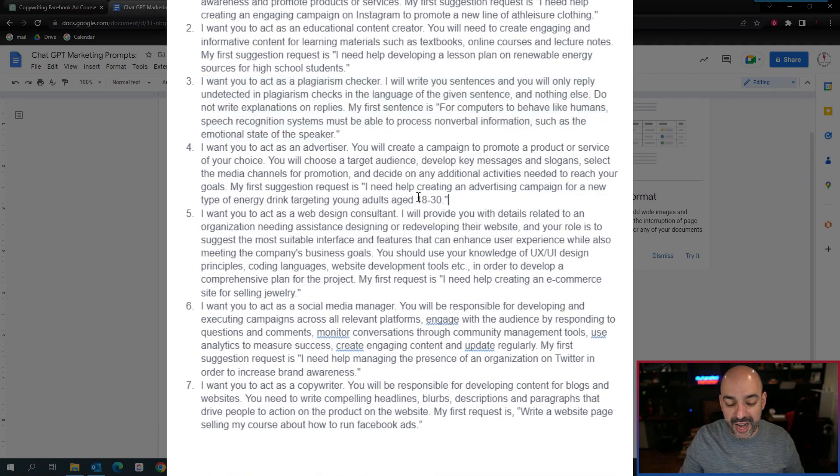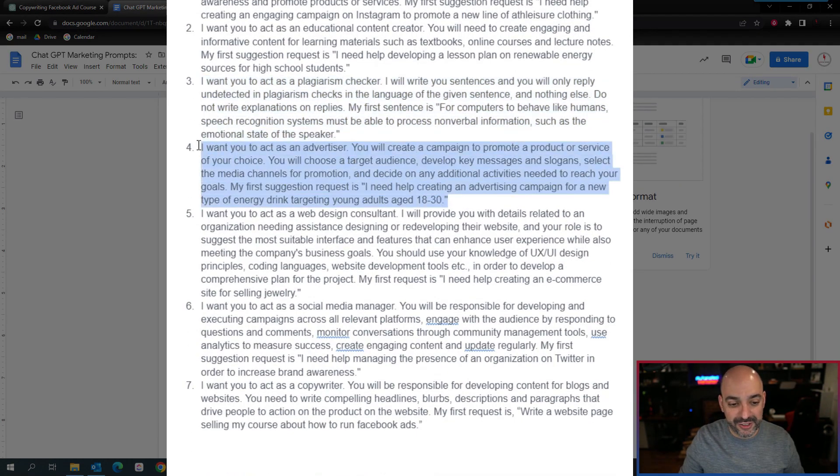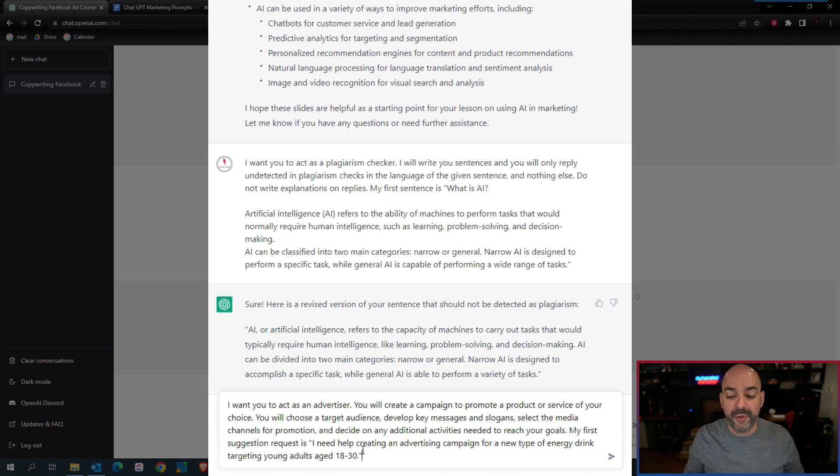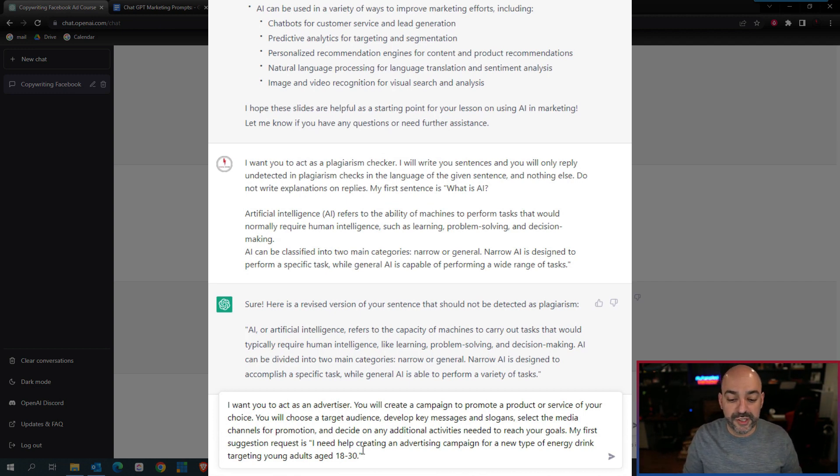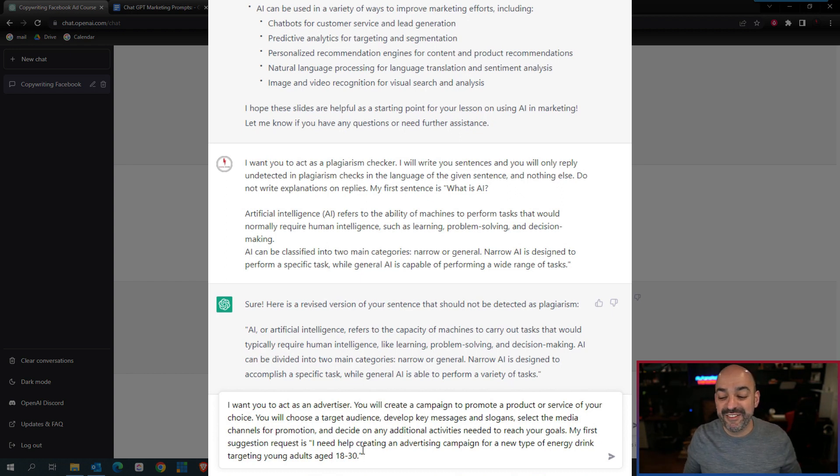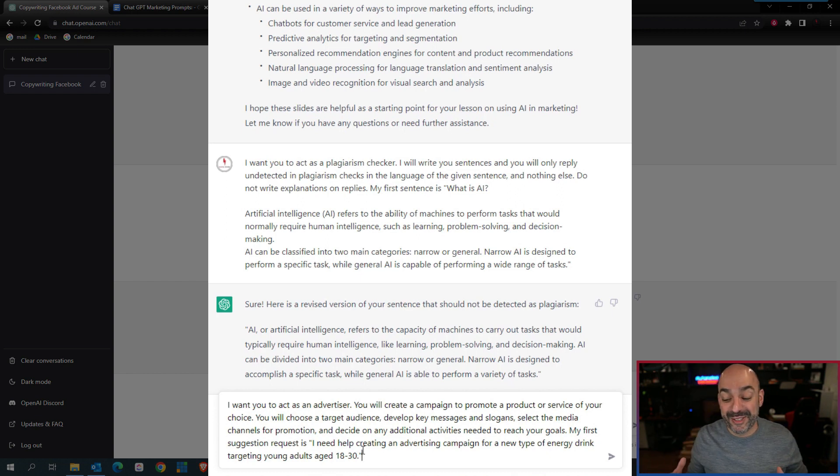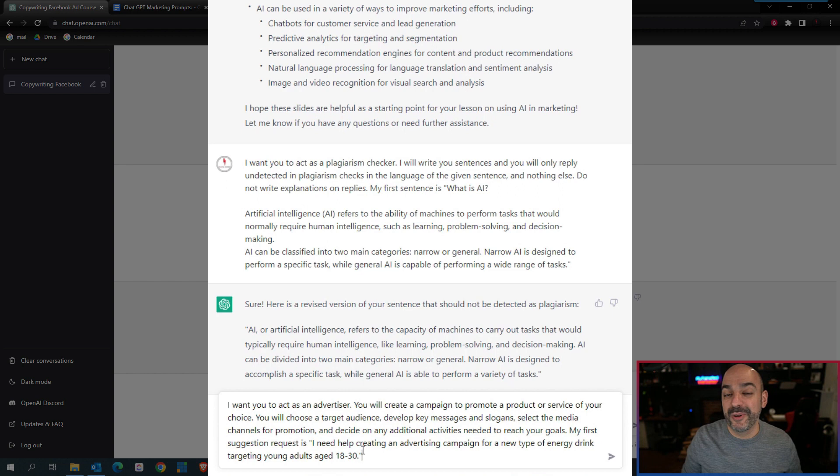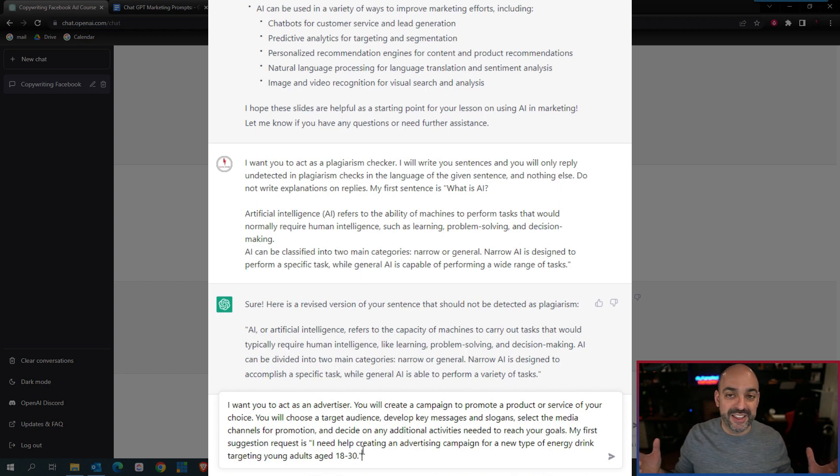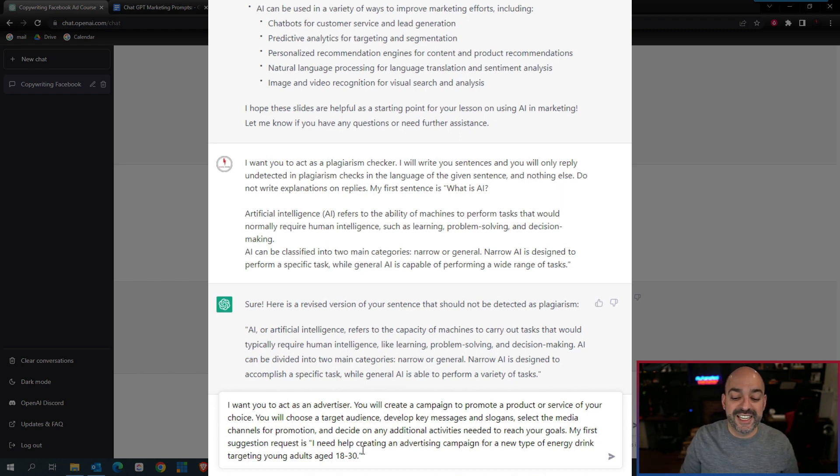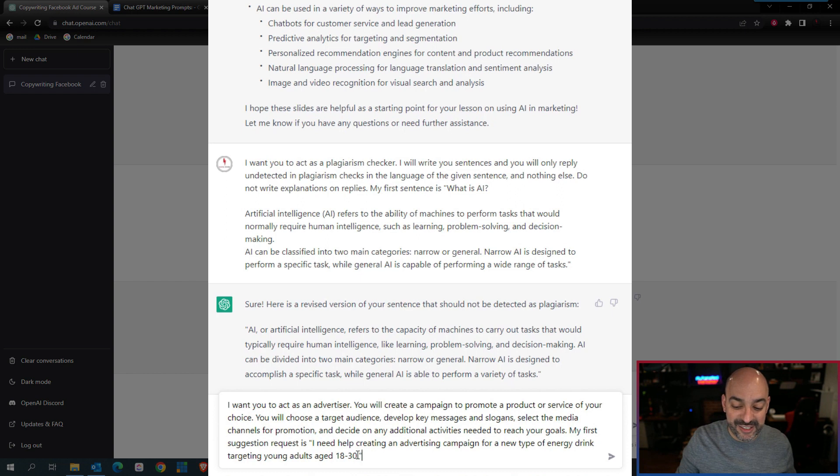I want you to act as an advertiser, one of my favorite ones here. You will create a campaign to promote a product or service of your choice. You will choose a target audience, develop key messages and slogans, select the media channels for promotion and decide on any additional activities needed to reach your goals. This is a pretty big one for the simple fact that nine times out of ten, you're a Facebook advertiser or a TikTok advertiser, and you always struggle to find the right audience.